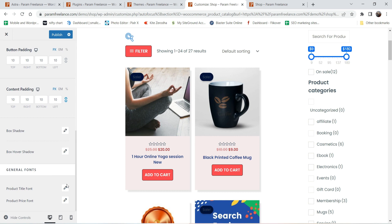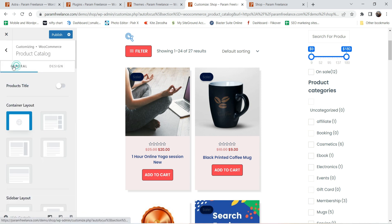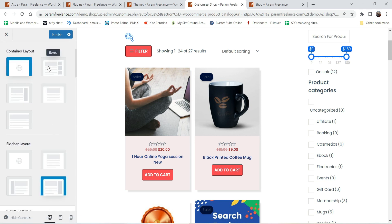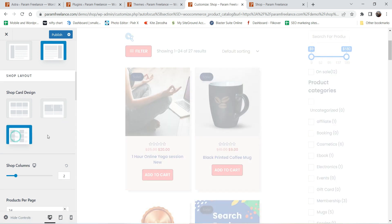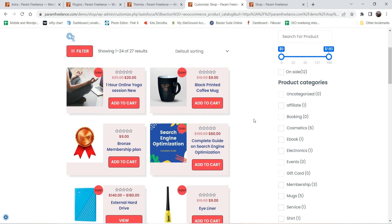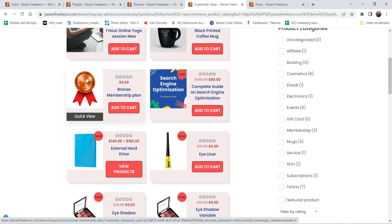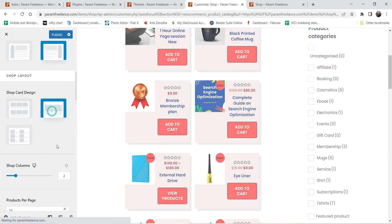Here you can see the product title font — if you want to change the font you can do so here, and the same for the price font. Let's go back to the general tab. Now there's one more shop card design available with Astra Pro — right now it's set to Design 2; we can change it to Design 3. This shows the image on the left and the content on the right. Let's go back to Design 2.